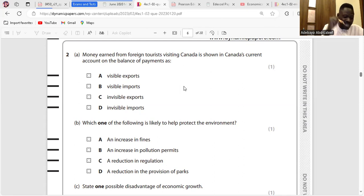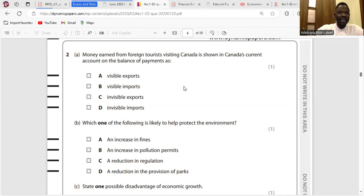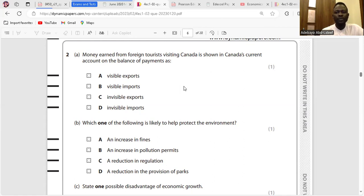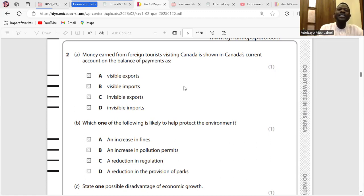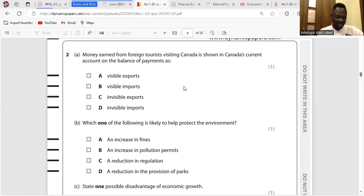Invisible imports are services rendered by foreign businesses. So if you travel abroad — say you go to the UK — it's an invisible import for you. In as much as the service is rendered by a Libyan to a Nigerian in Libya, it is invisible exports for Libya. That means as a Nigerian, you have imported a service from Libya — it would be invisible imports for you.